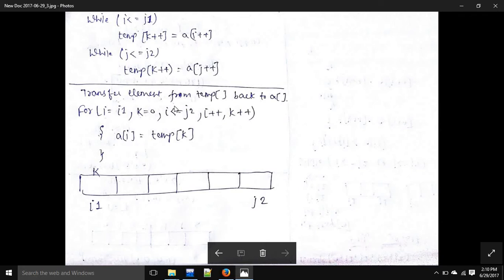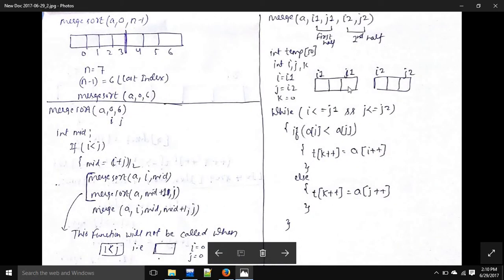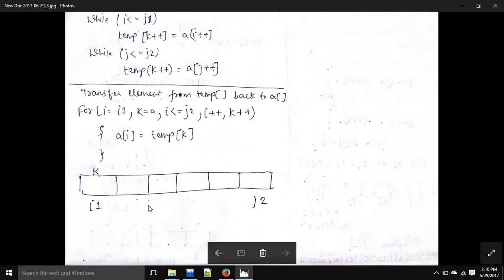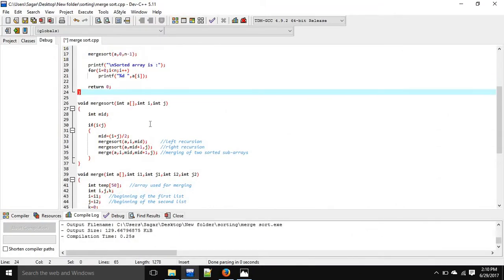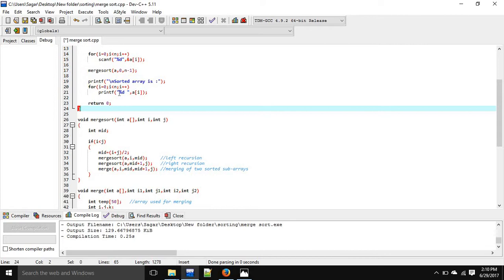At the end we transfer elements from the temporary array back to the original array a. Since we merged from i1 to j2, we run a loop: i equals i1 to i less than or equal to j2, with k starting from 0. We copy temp of k into a of i with both a plus plus and k plus plus. Finally, in the print function we print the array for i from 0 to less than n.